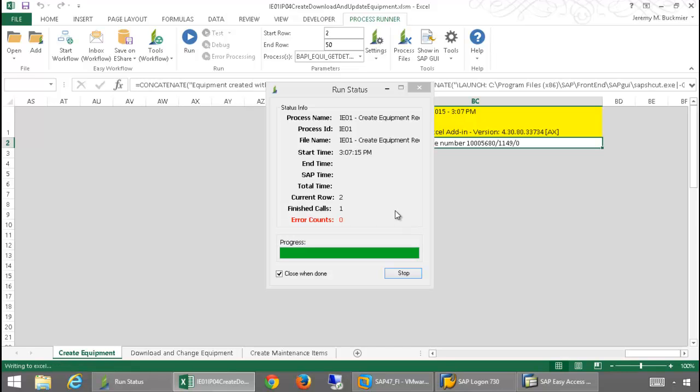ProcessRunner Excel add-in supports single sign-on, enterprise portal, SNC, SSO1, and SSO2 authentication.